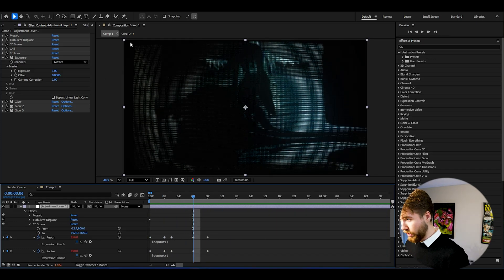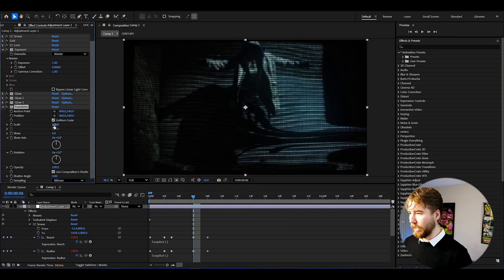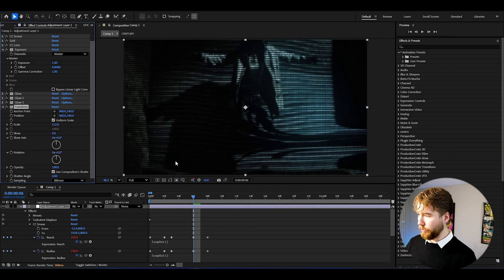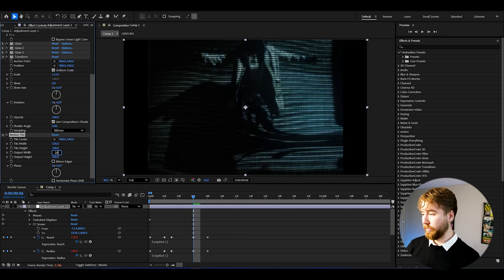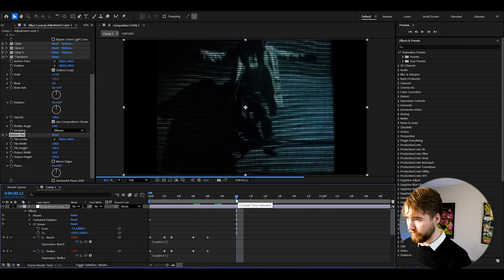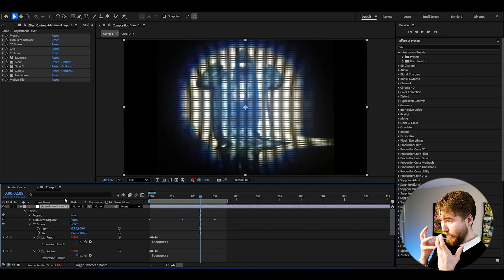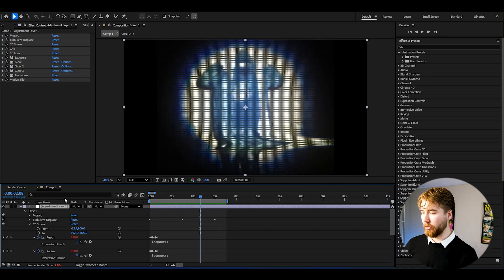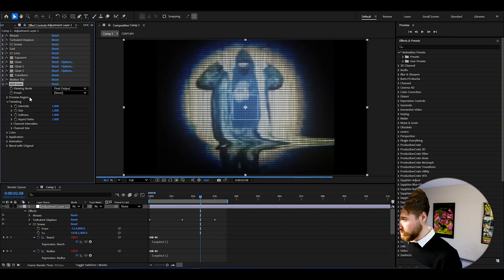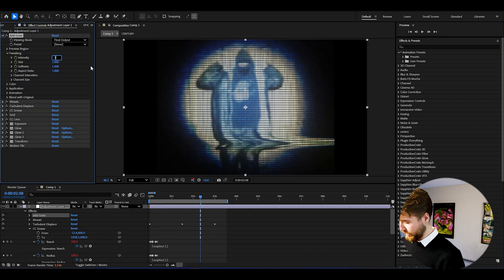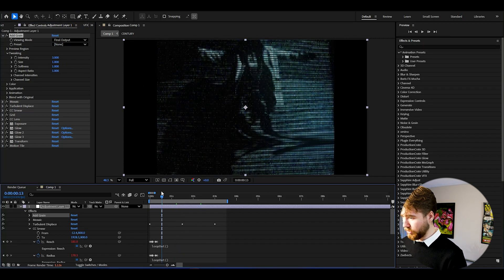To get rid of the black edges from the CC Lens bend, add Transform and scale up to remove those edges. After that, add Motion Tile and set the output width to around 20 to create nice black bars on the sides. You can also add some noise or grain for a no-signal look — add Add Grain, change the preview to Final Output, drag it above Mosaic, and increase the intensity to around 3.